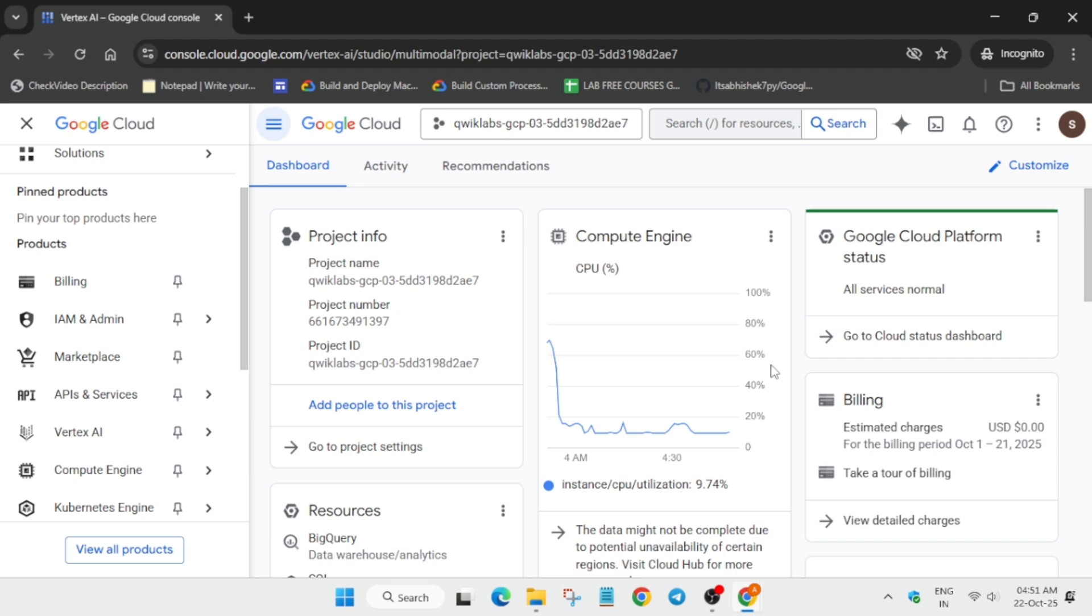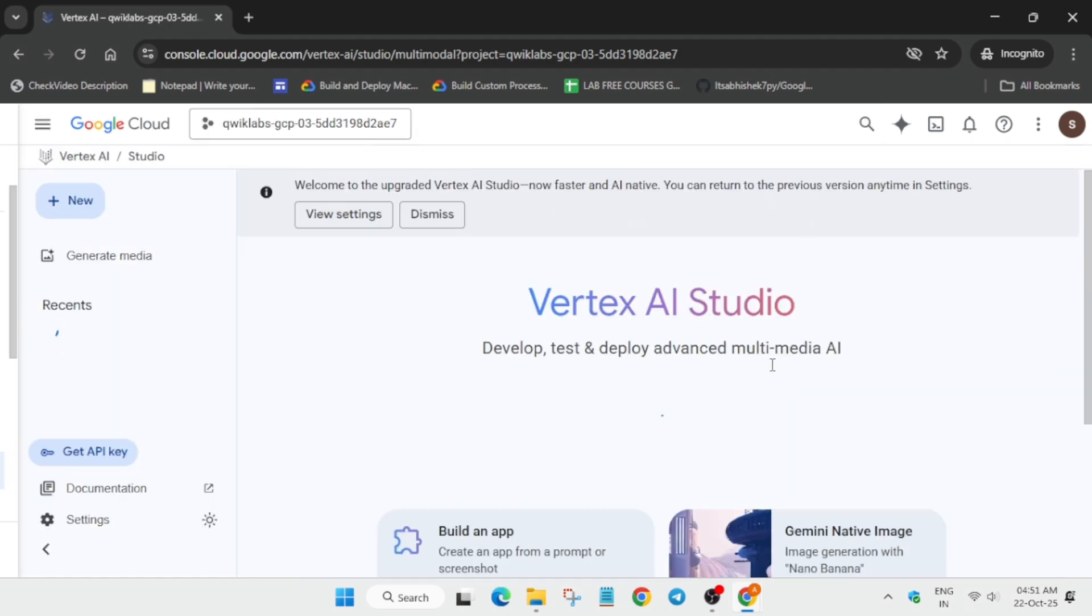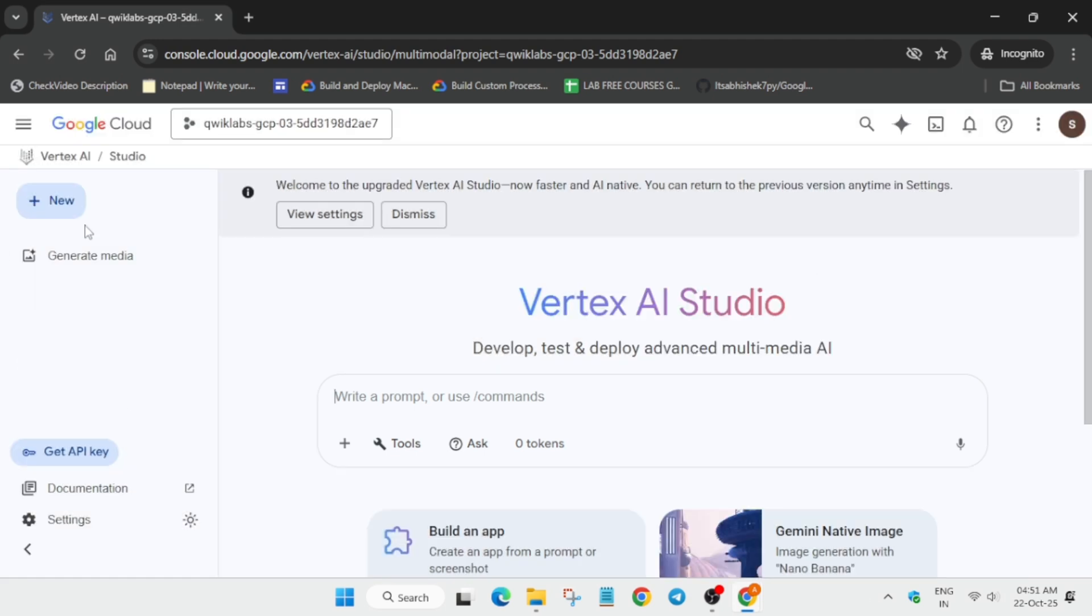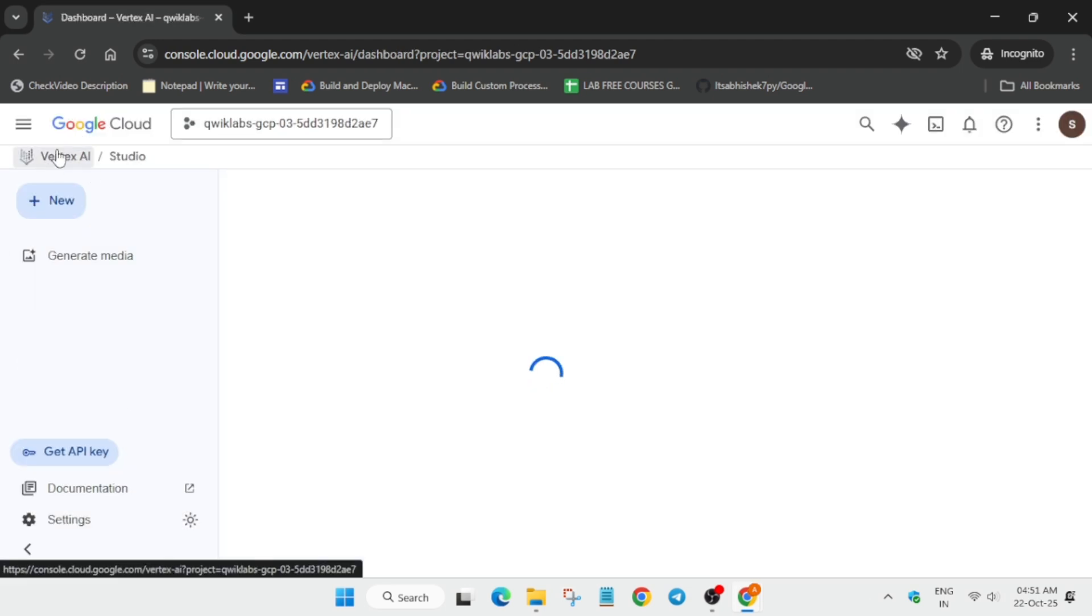Now from here you can see the Vertex AI option from the navigation menu. Click on it. If you are directed to another page, just click on Vertex AI again.